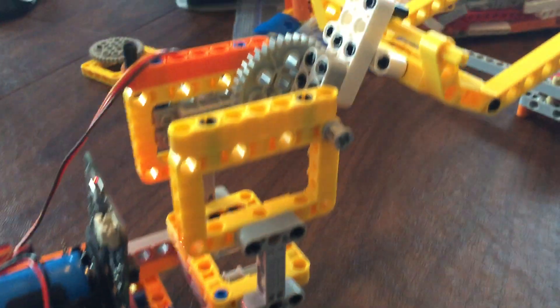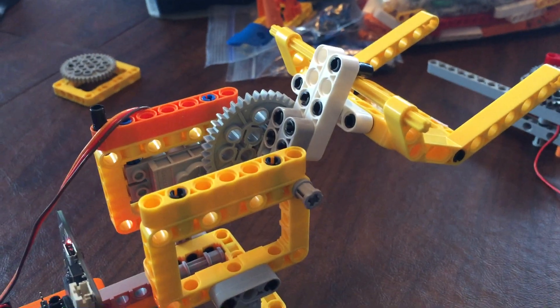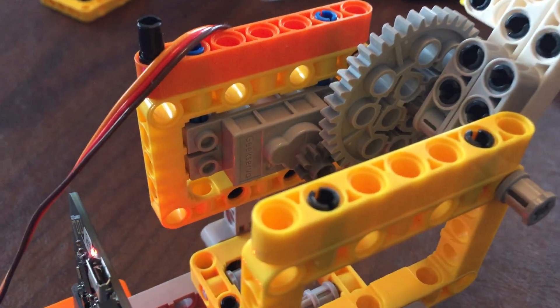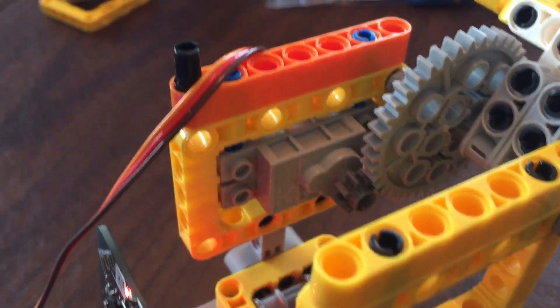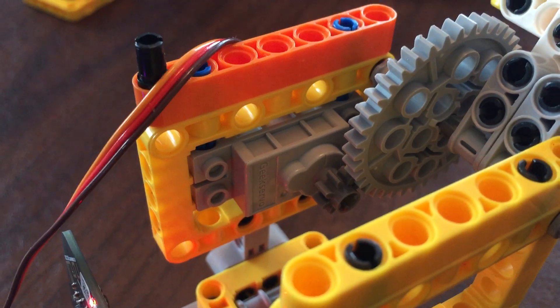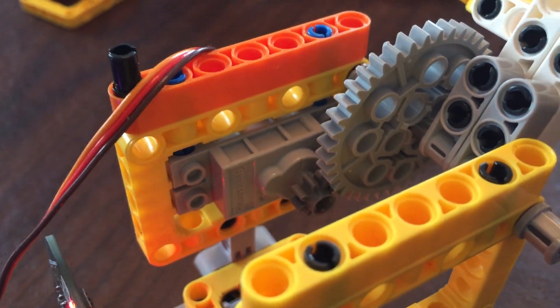Code is in the description of this video. Gray three wire servo motor.